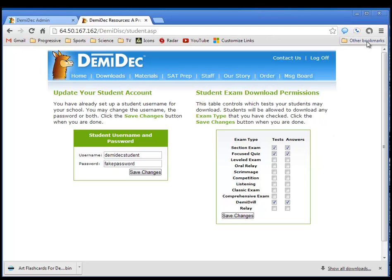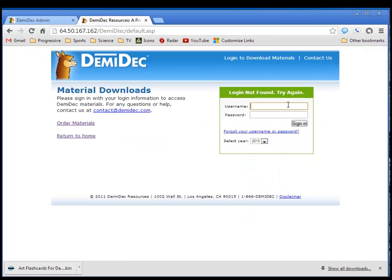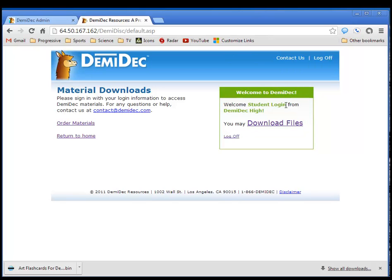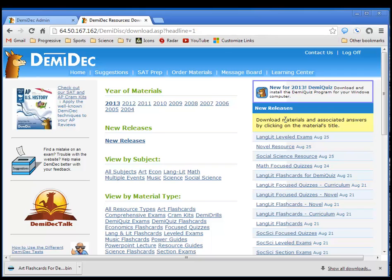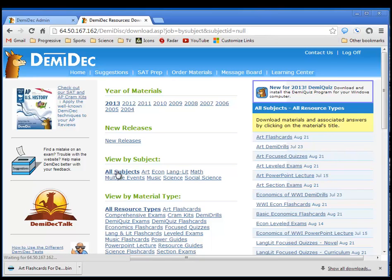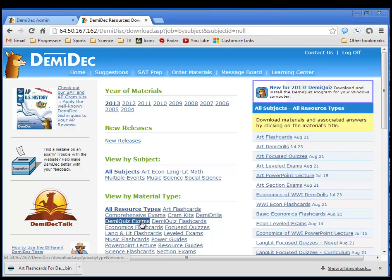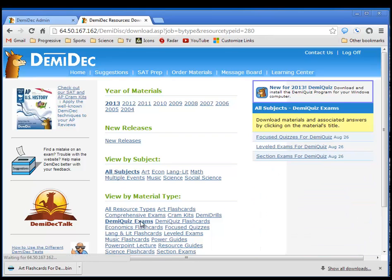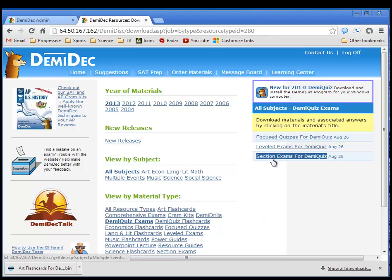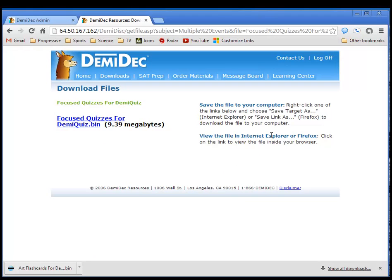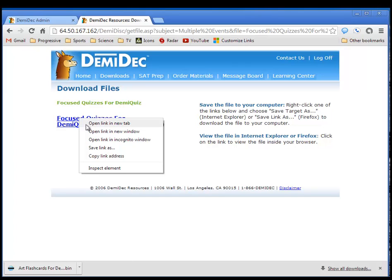To show you how that works, let's go ahead and log out and log back in using the student login. I'll go to download files, and now we're going to look for those same things. Under all subjects, I'll go to DemiQuiz Exams. It looks like I have the same thing the coaches have. So if we look at focused quizzes, there's a link to download the focused quizzes. To get these, I would right click and save link as, and it will allow me to select a location for my downloads.